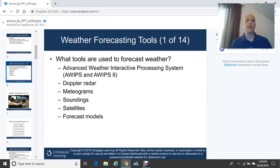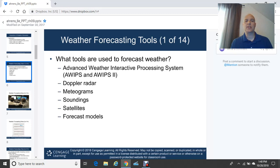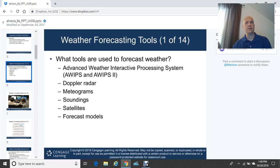Doppler radar is a very familiar tool we see on the evening news. Mediograms are basically a forecast into the future for a specific site or location, showing forecasted winds, temperature, barometric pressure, cloud coverage, chances of precipitation, and cloud base heights. Mediograms are very useful in forecasting as a tool.